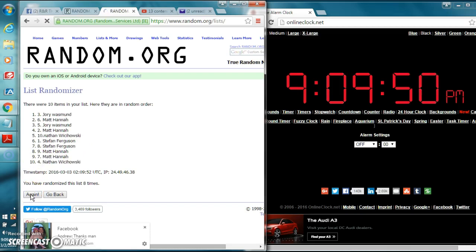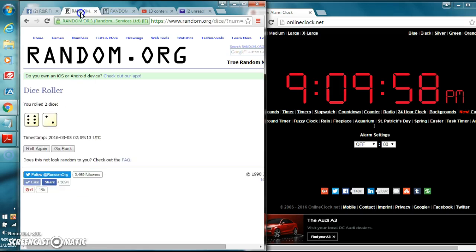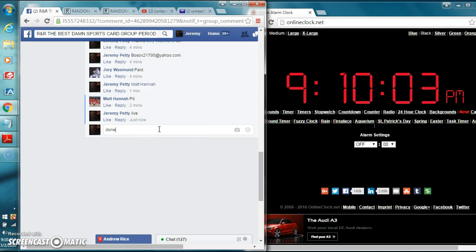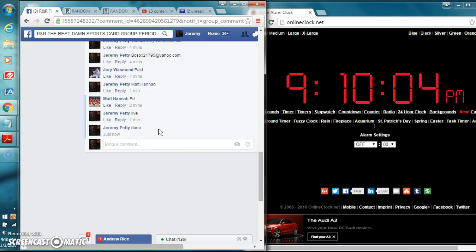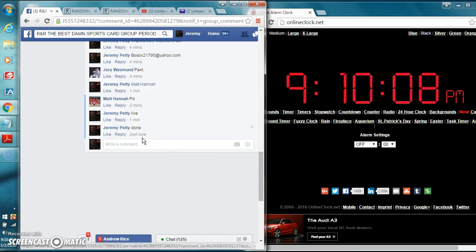Jory was in the three spot. Congratulations man, you won the sealed box of Spectra. We went eight times. Dice roll called for eight. Just turned 9:10 p.m. Let's type in done. We're done, 9:10 p.m. Thanks guys.